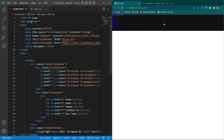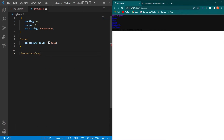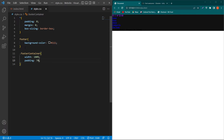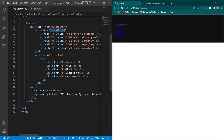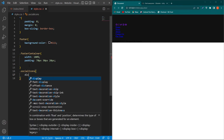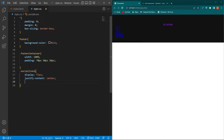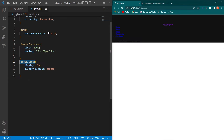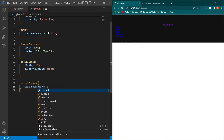Copy the footer-container class and paste it here with a dot, give a width of 100%, padding of 70px 30px 20px. Next, copy the social-icons class and paste it here, then type display: flex and justify-content: center.